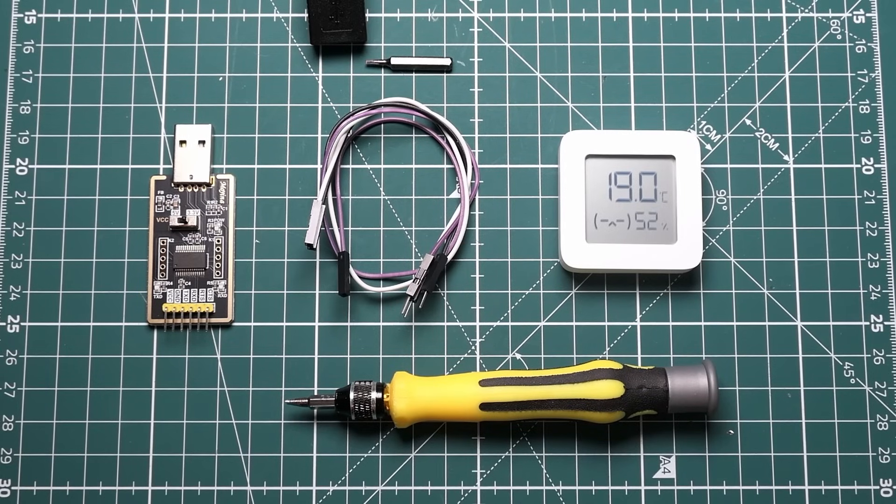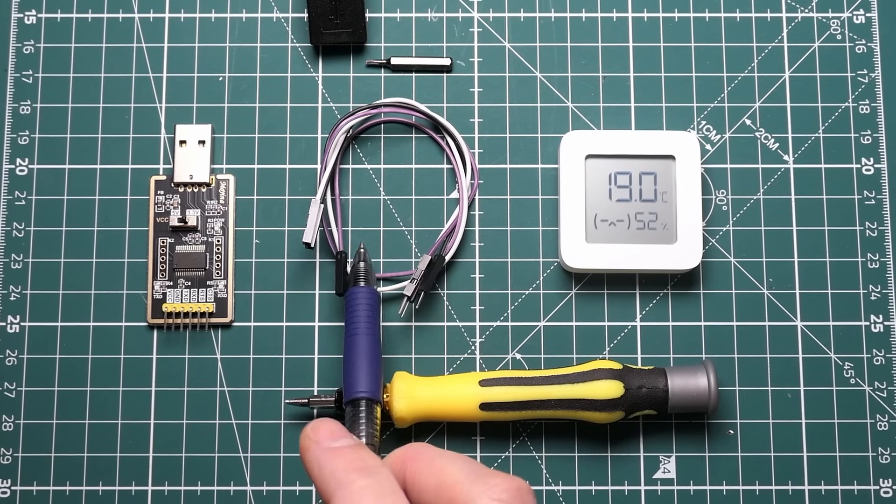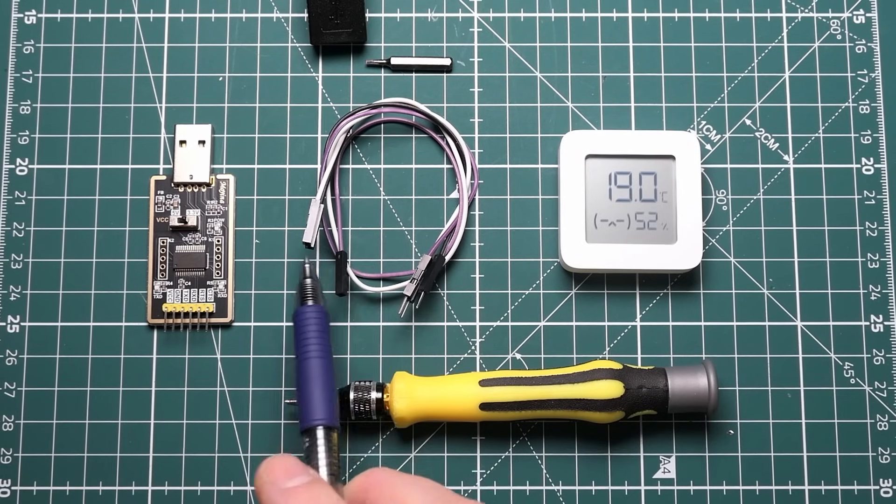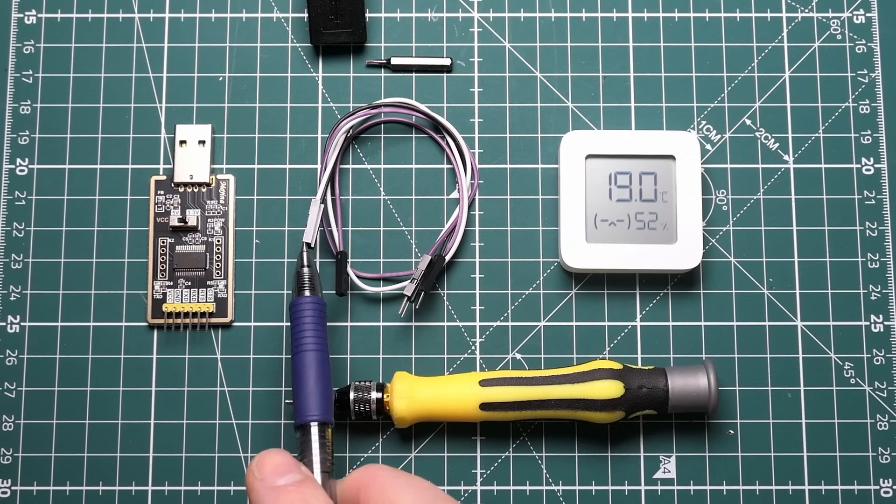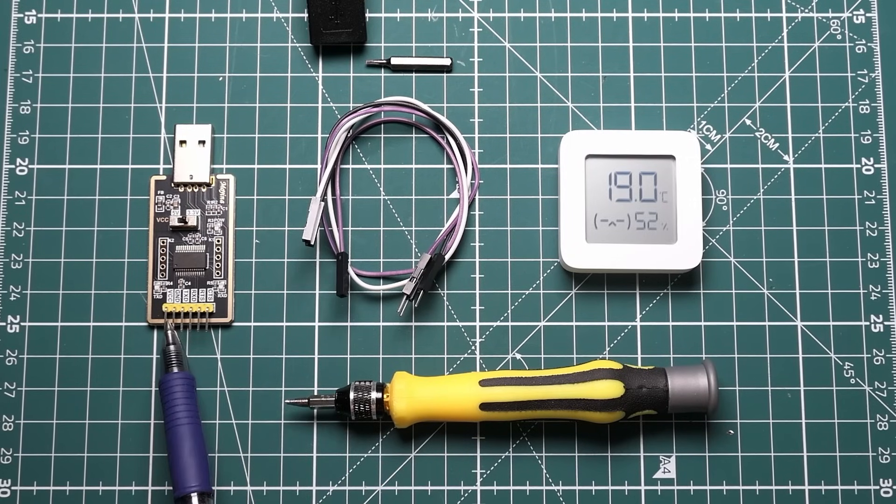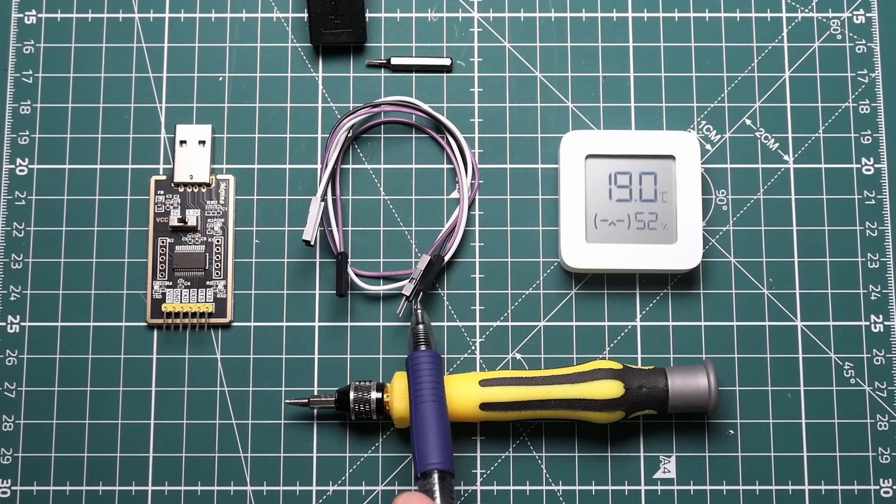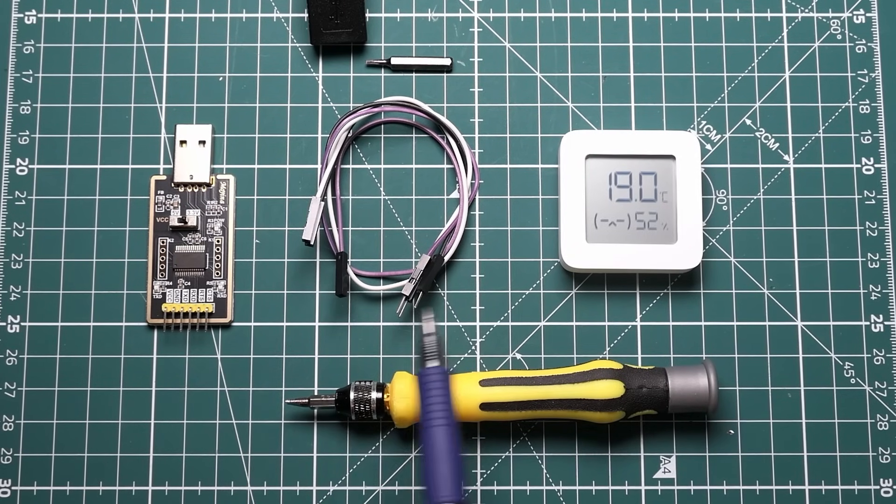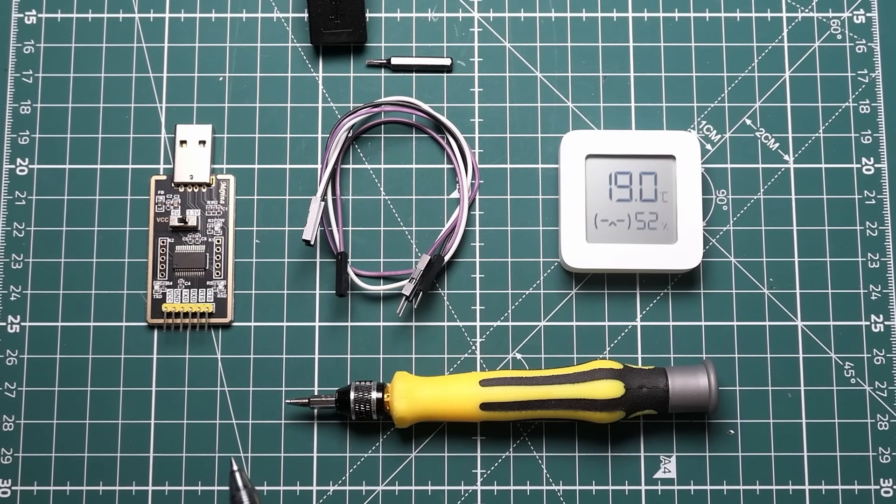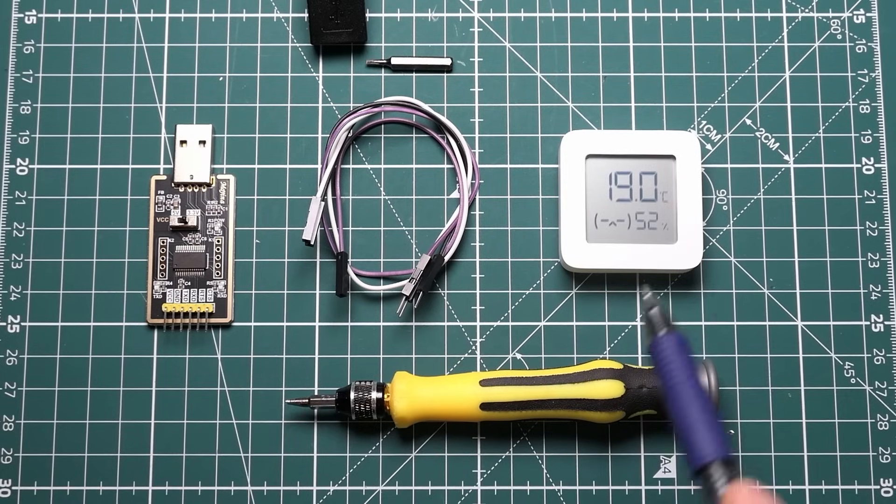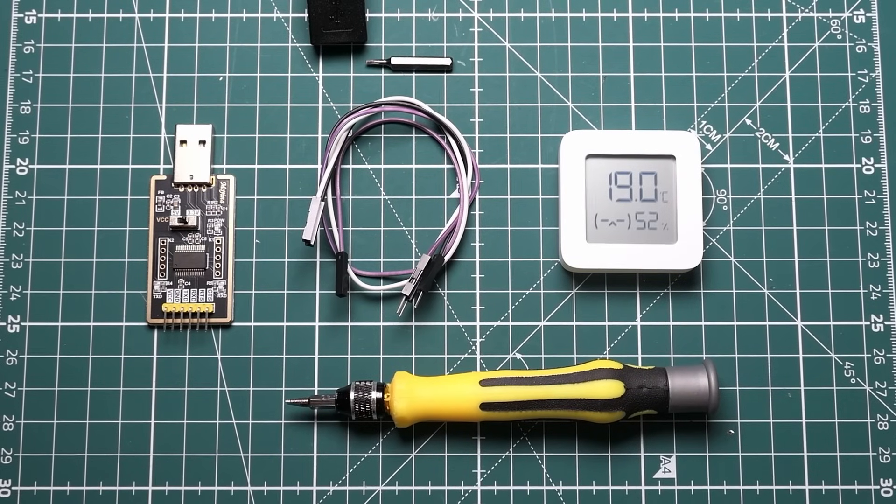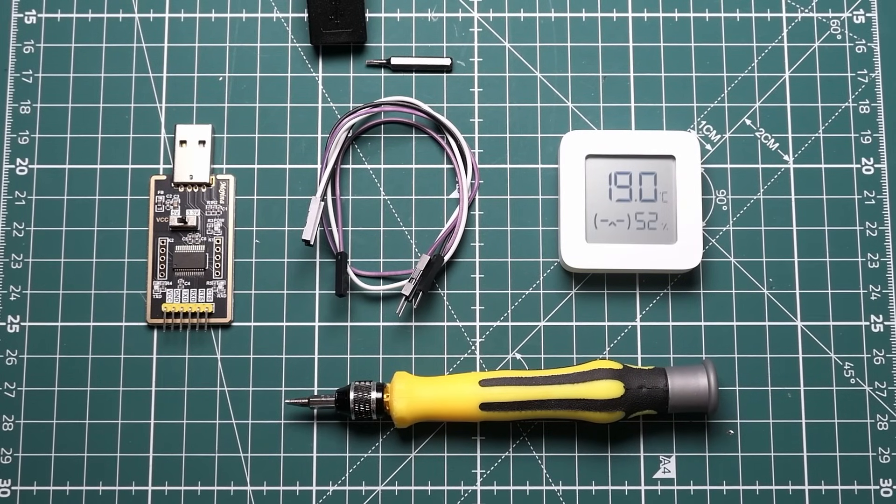In addition to that you need some jumper cables. So these need to be female one side so they can plug onto these, and they need to be male on the other side so they can plug onto the circuit board in the thermometer.